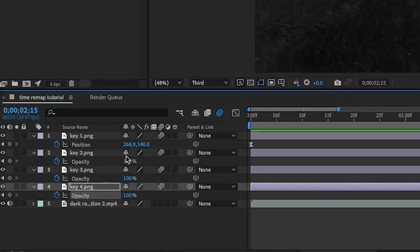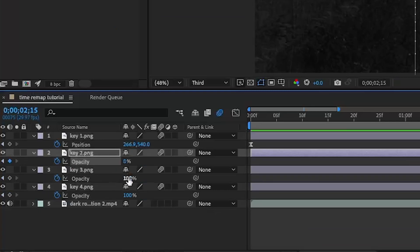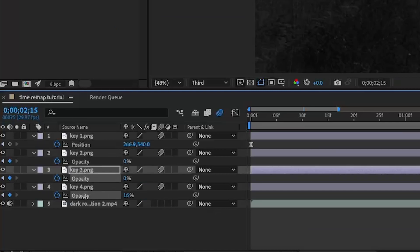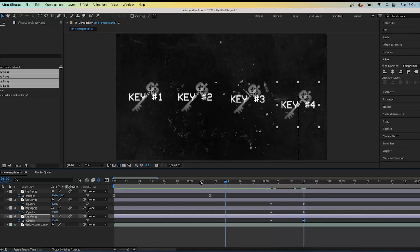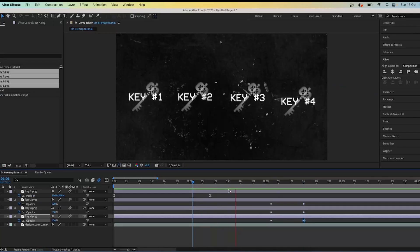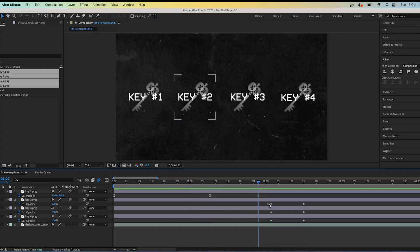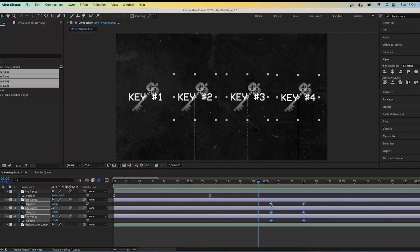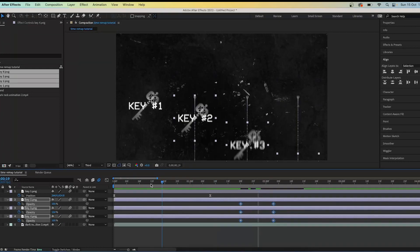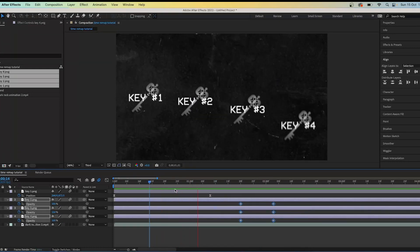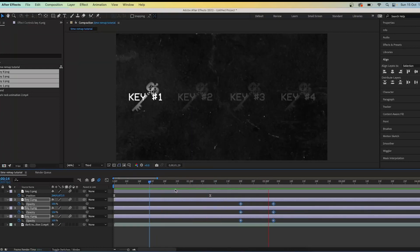For keys two to four — not key one — keyframe the opacity by pressing T, go forward a bit, and change the opacity to zero. This makes it so key one stays on screen while keys two, three, and four fade out and leave.